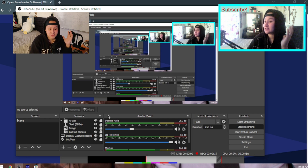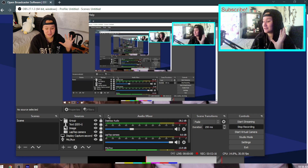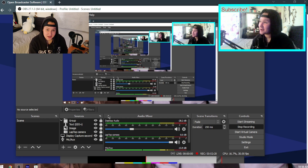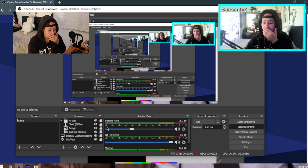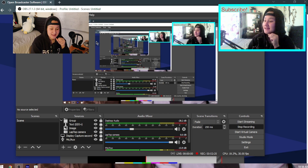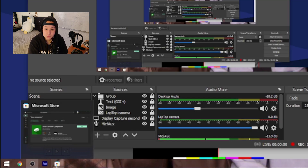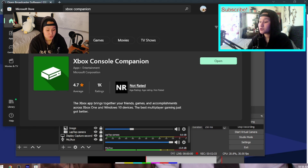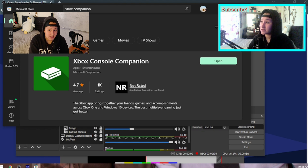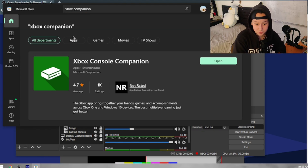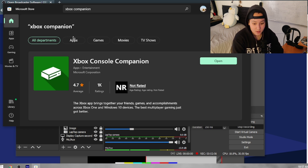If you have no idea how this works, it looks scary — really pro — but it's not that hard. Before using OBS, go to the Store and look for Xbox Console Companion. This way you're going to see your Xbox, as long as you have it installed. Now I'm going to quickly open it up.